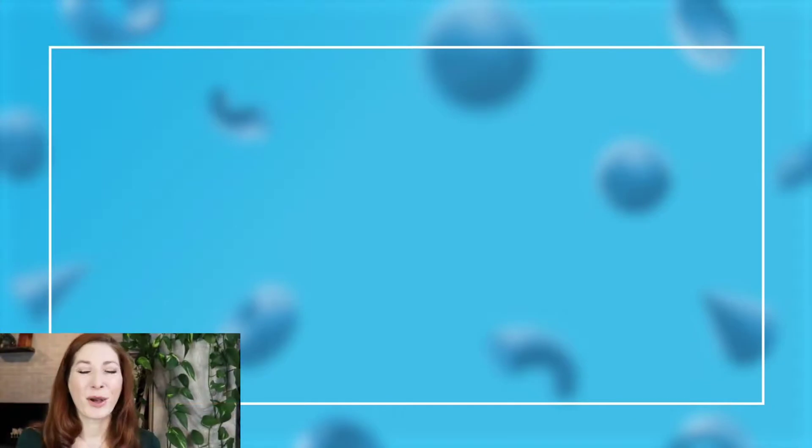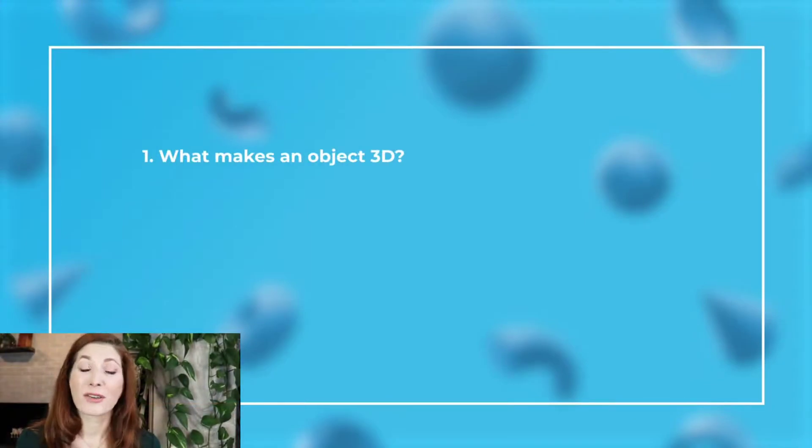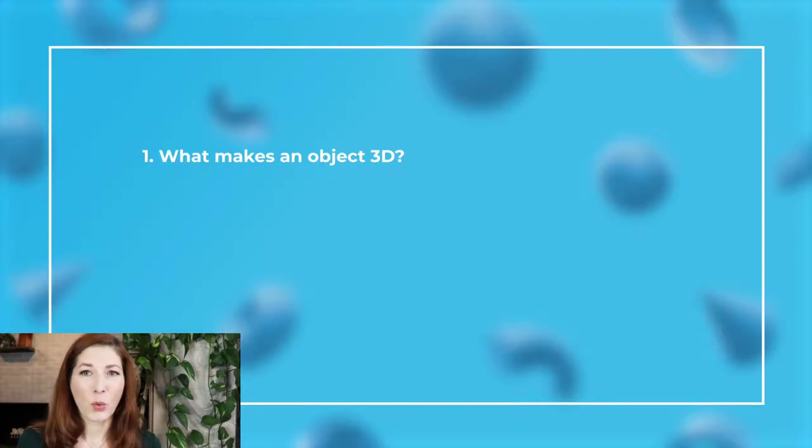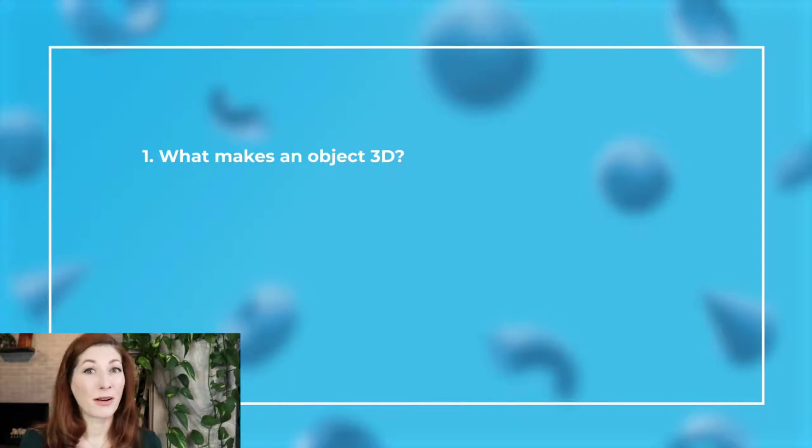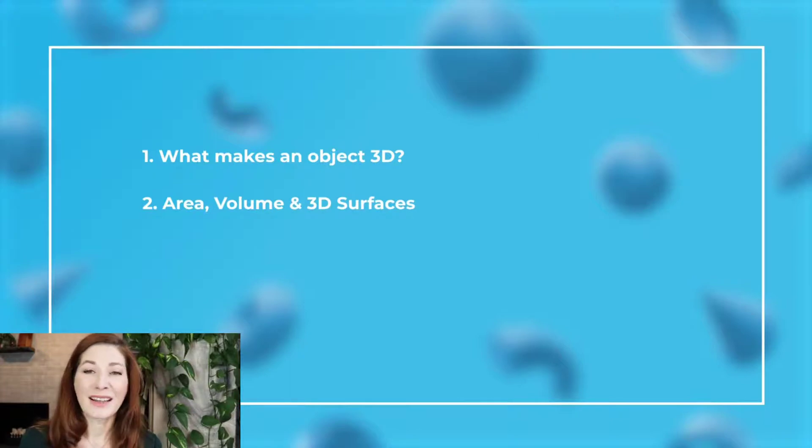In this video, we'll cover three things. First is what makes an object 3D. Secondly, we'll discuss some key 3D modeling terms that you need to know: area, volume, and 3D surfaces.